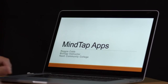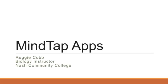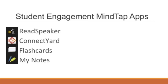As educators, we know that when students interact more with the content, they're better able to understand the material. Cengage's MindTap provides my students with an assortment of student engagement apps that allow them to interact with the content.